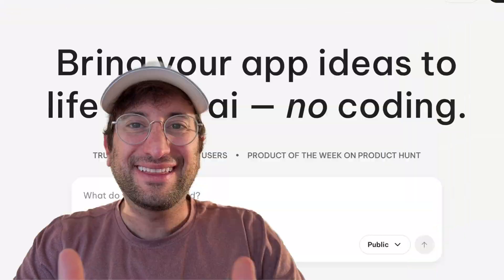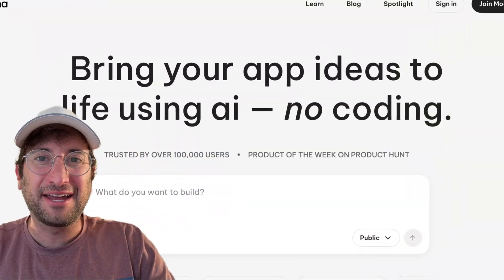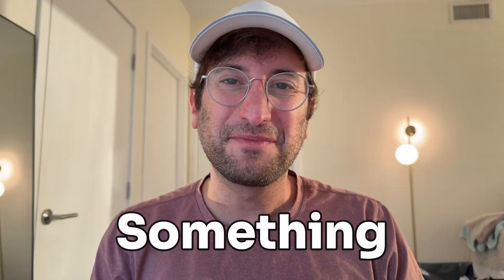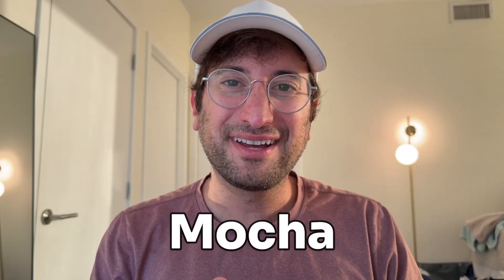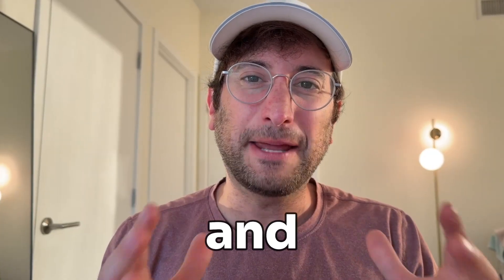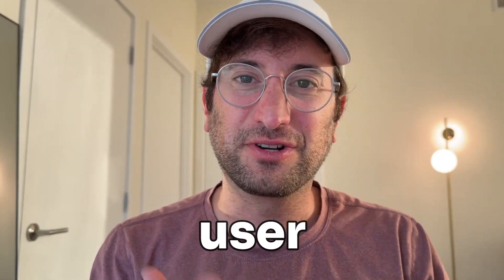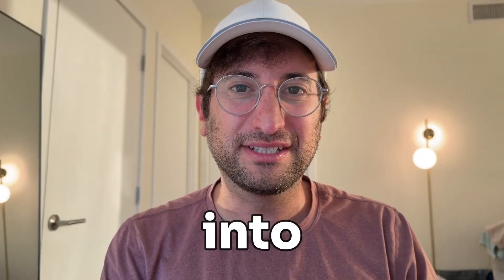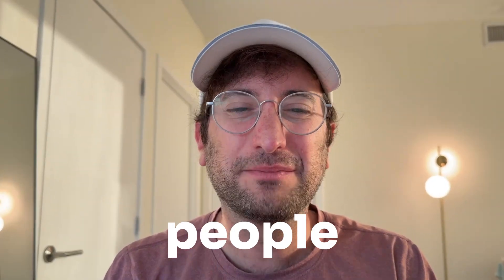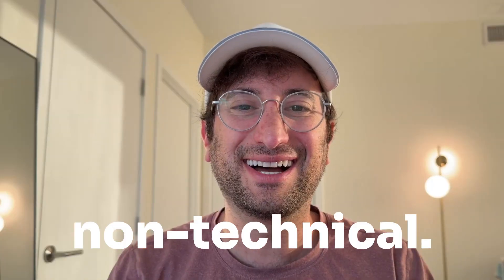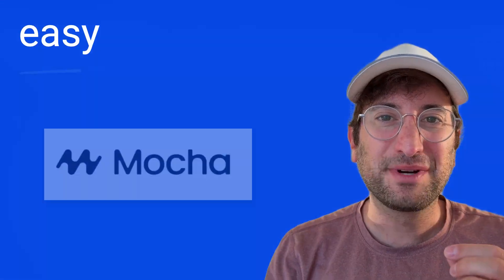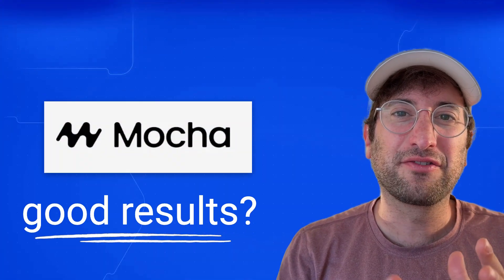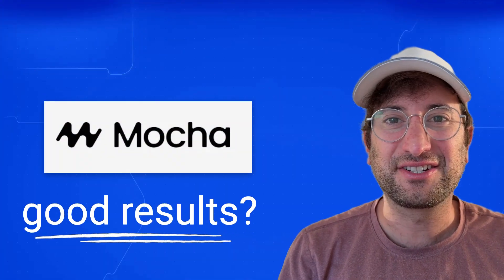Mocha is a Y Combinator-backed company that lets you use AI to build websites and web apps. Something great about Mocha is the database and backend and user authentication are all built into the one platform. Their goal is to build the easiest possible AI website builder for people who are non-technical. But is it really easy to use and are the results actually good?